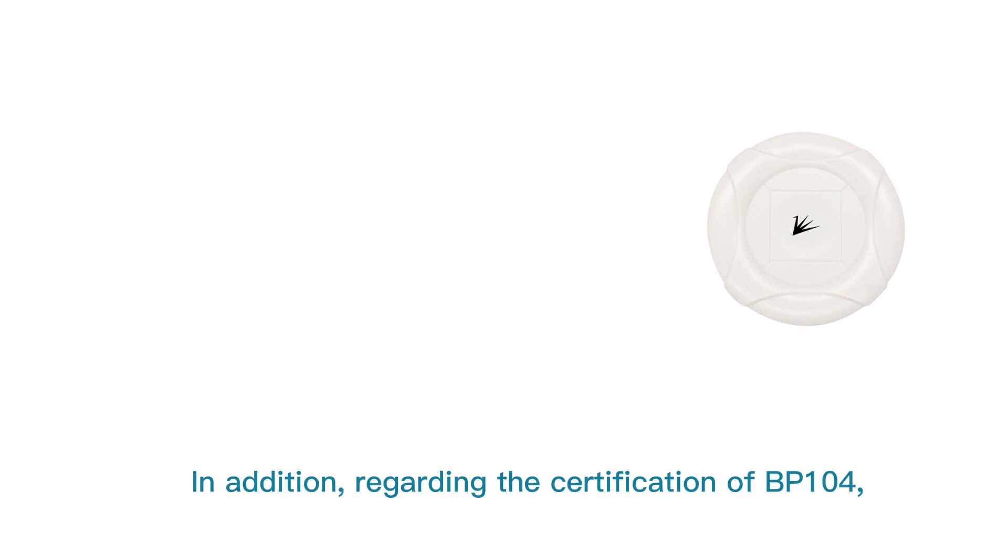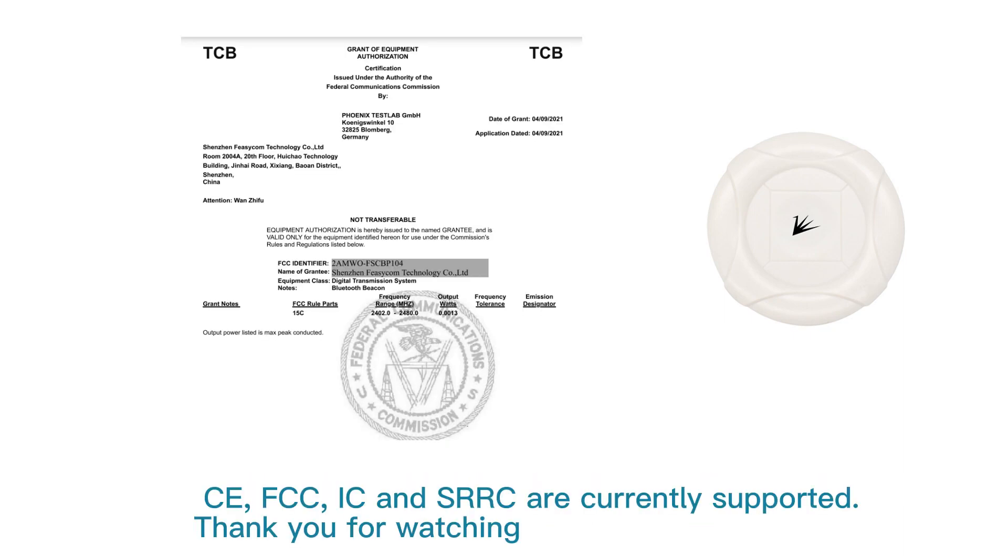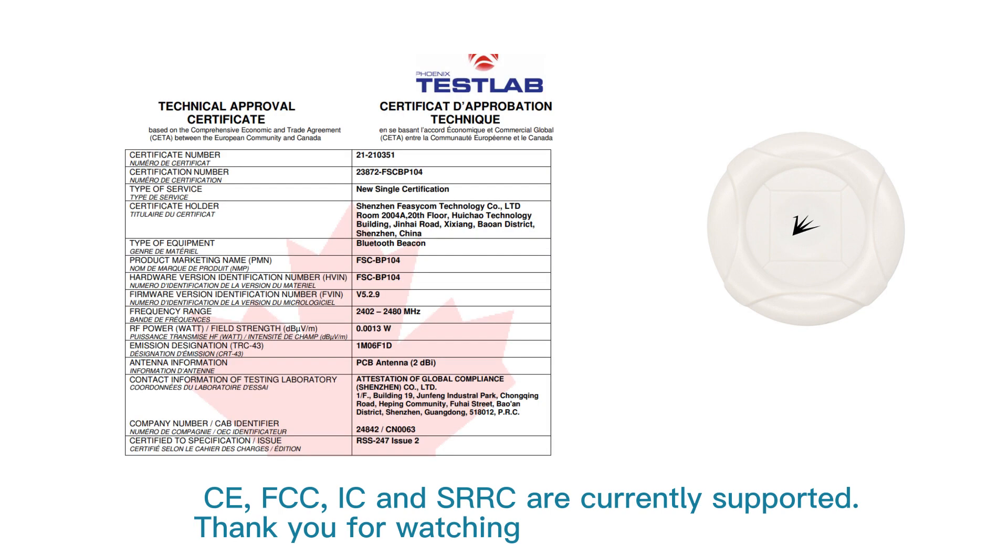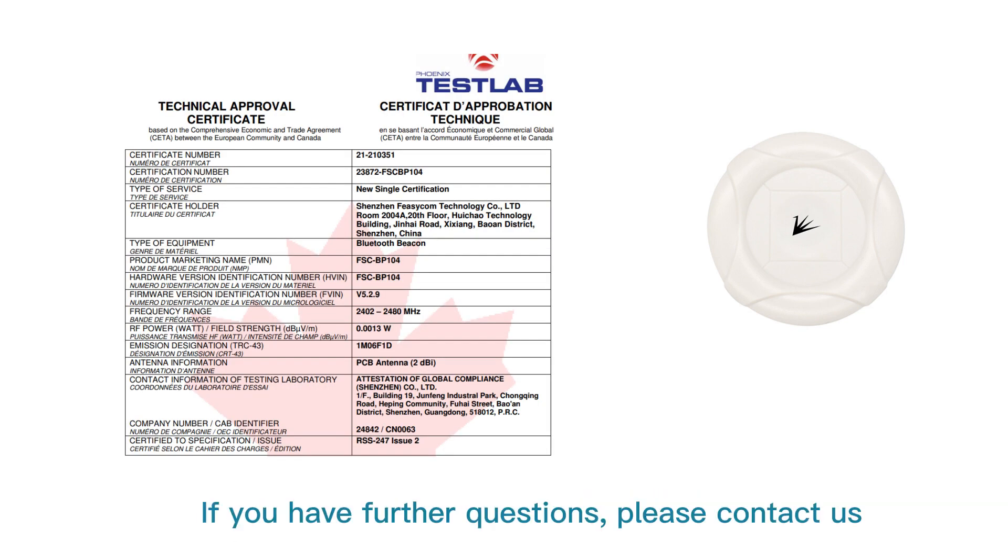Regarding the certification of BP-104, CE, FCC, IC, and SRRC are currently supported. If you have further questions, please contact us.